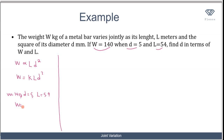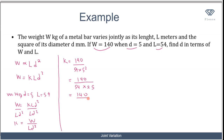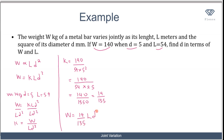Making k the subject: from w equals k l d squared, dividing both sides by l d squared gives k equals w over l d squared. Substituting the given values: k equals 140 over 54 times 5 squared, which is 140 over 54 times 25, equals 140 over 1350, which simplifies to 14 over 135. Substituting back, the general equation is w equals (14/135) times l times d squared.